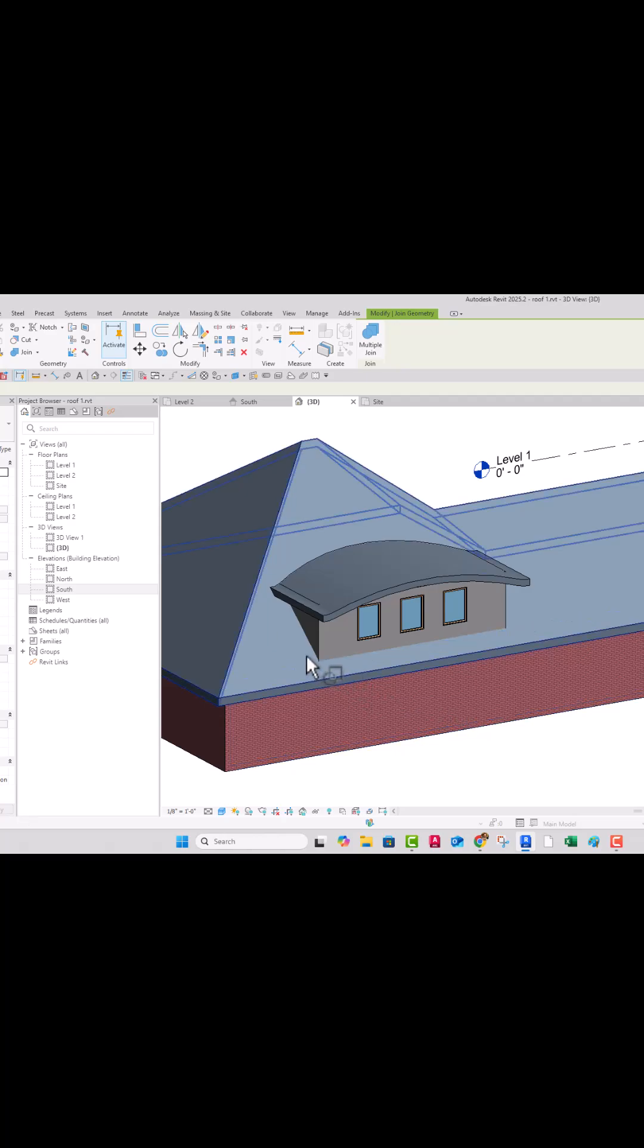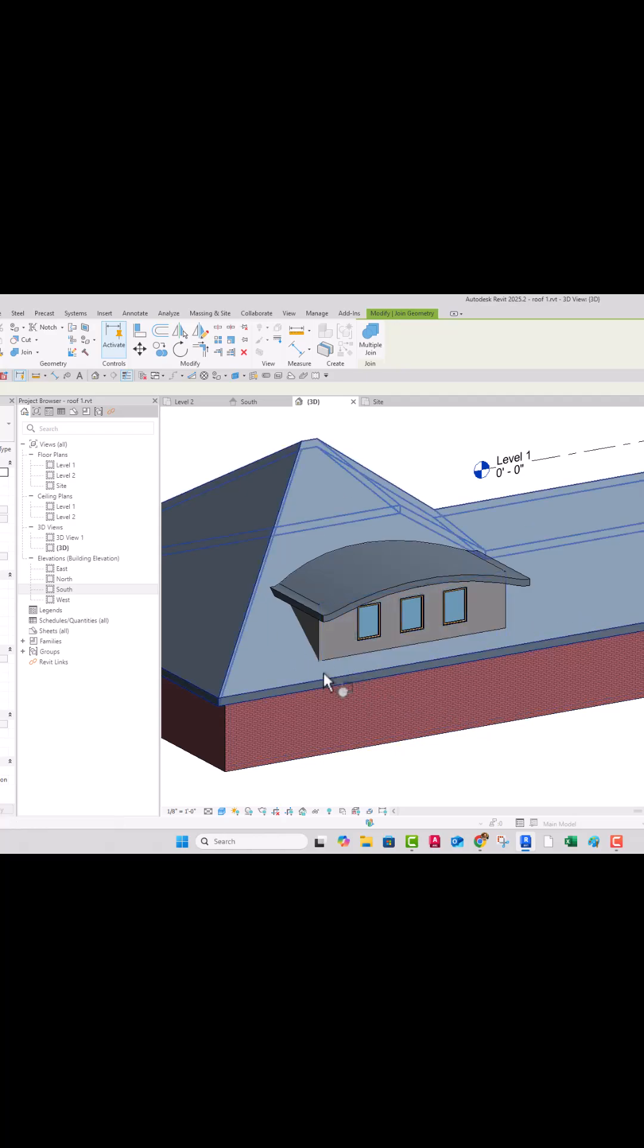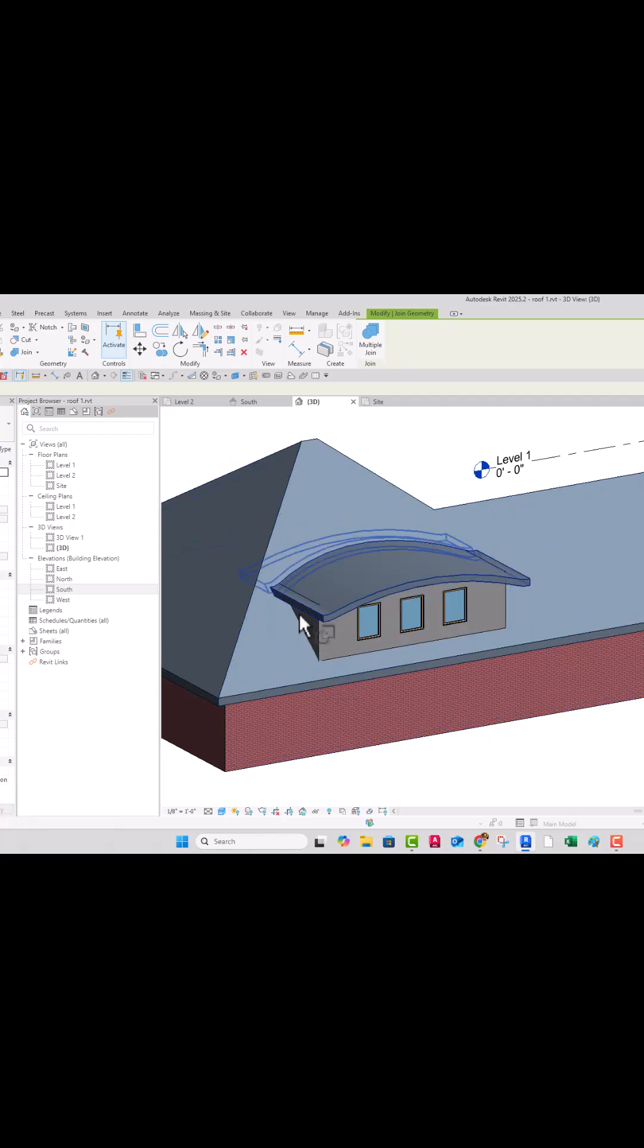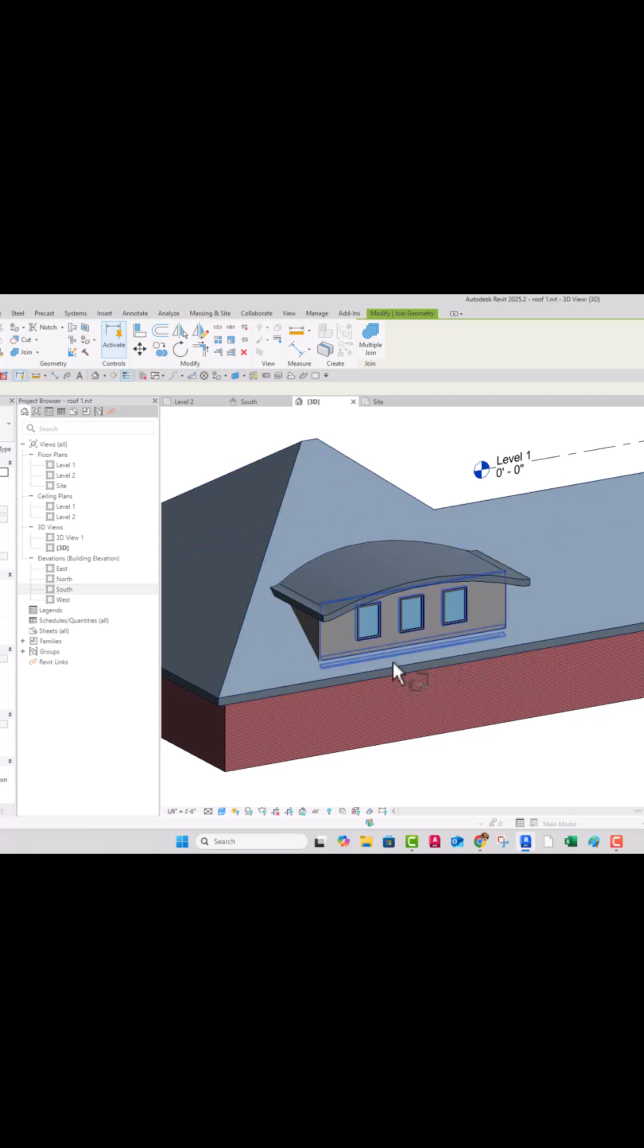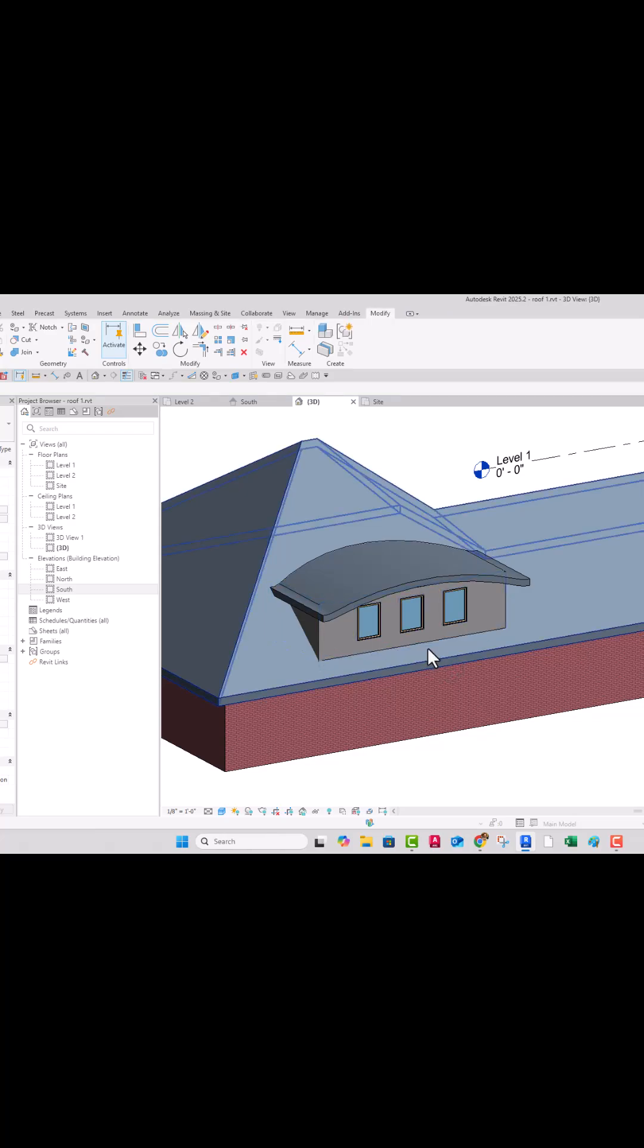While I'm in here, I can join this with this. But the sidewalls, I'm ultimately going to change the profile of that anyway, so I don't have to worry about that. I'm going to use a edit profile on that.